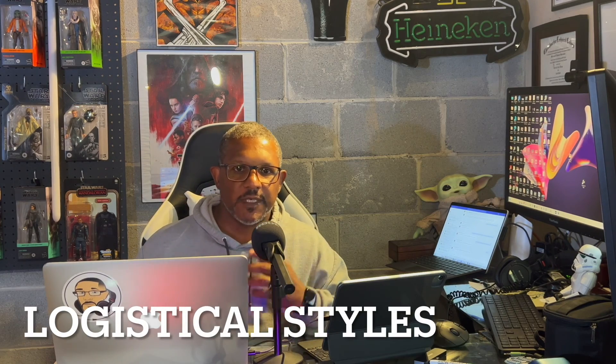What's going on YouTube? It's your boy Logistical Styles coming at you with another video. And today we are going to take a look at how I use iTunes or Apple Music to organize playlists and utilize them with Algorithm DJ Pro.